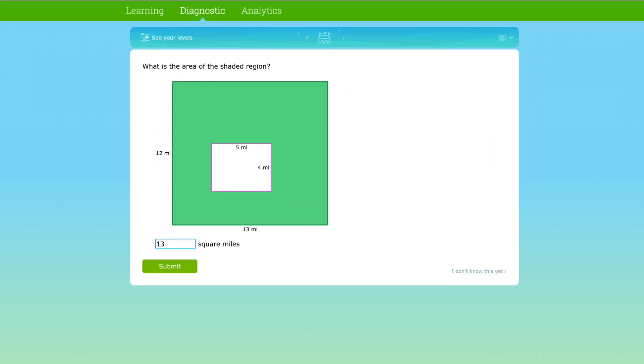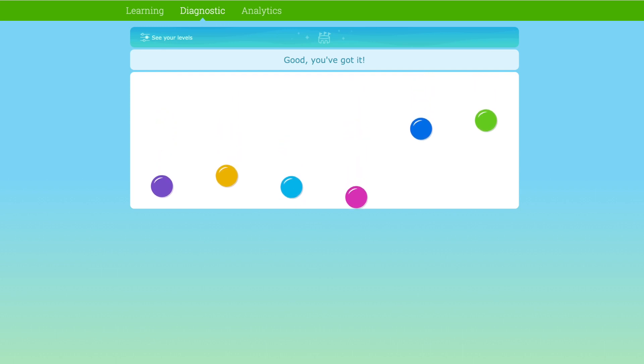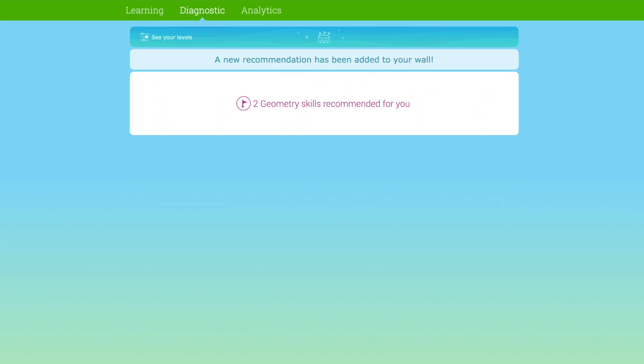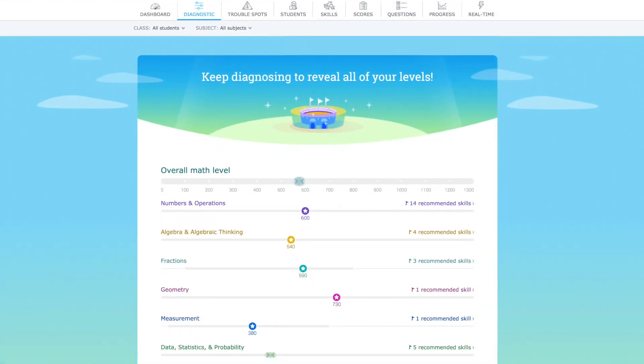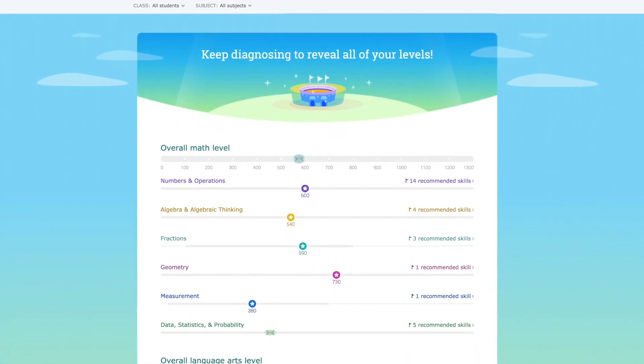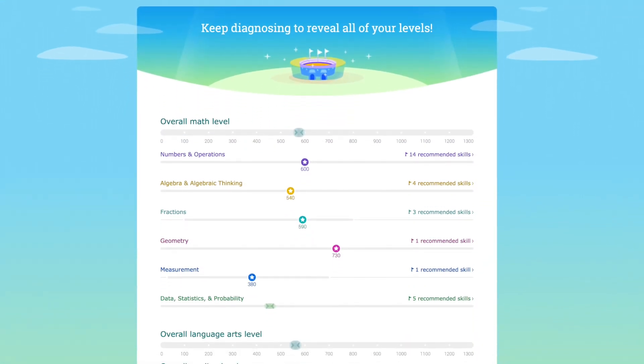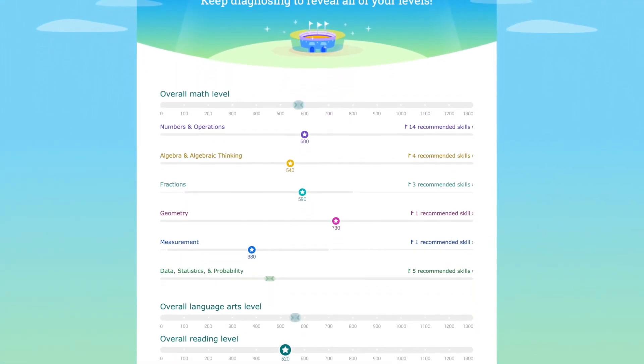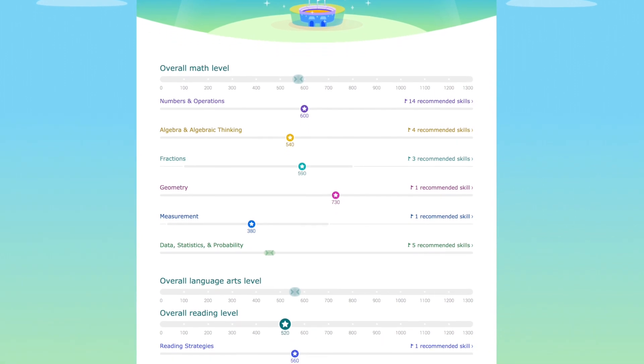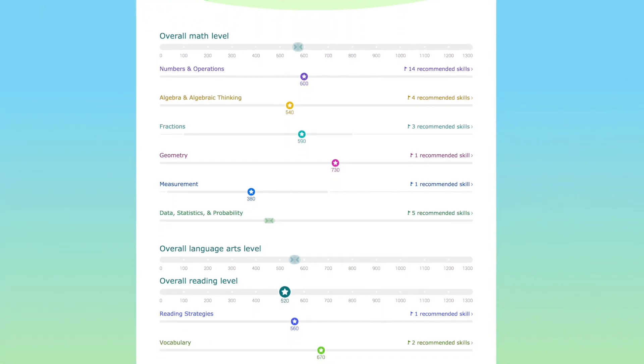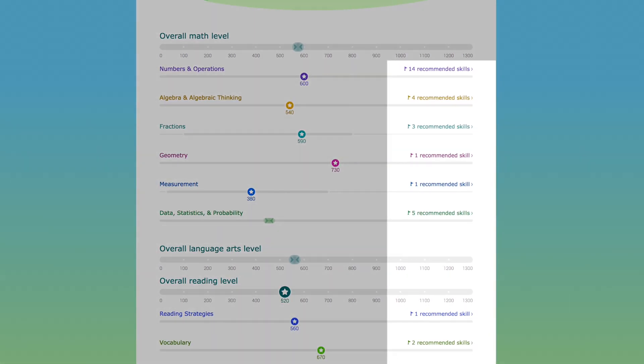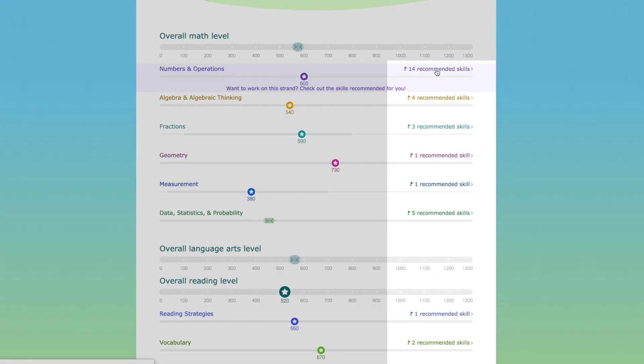Students can enter the diagnostic at any time to answer questions and can stop at any point to see their stats. On the Student Stats page, students see a snapshot analysis of their understanding of key math and English language arts strands, as well as skill recommendations based on their interaction with the diagnostic.